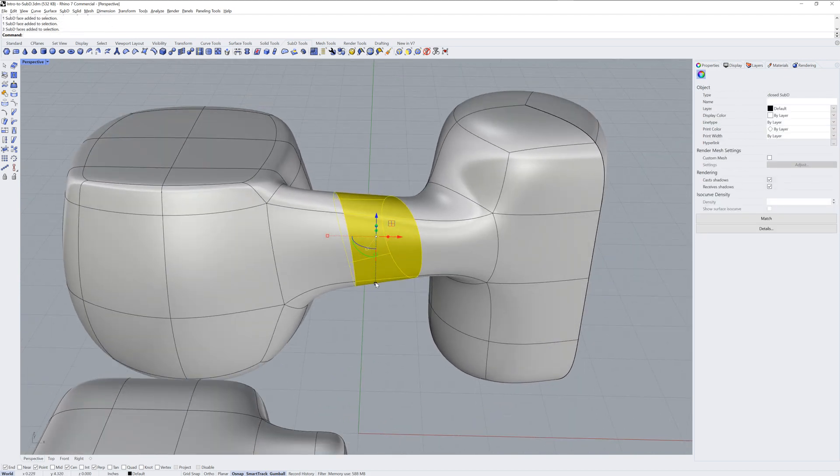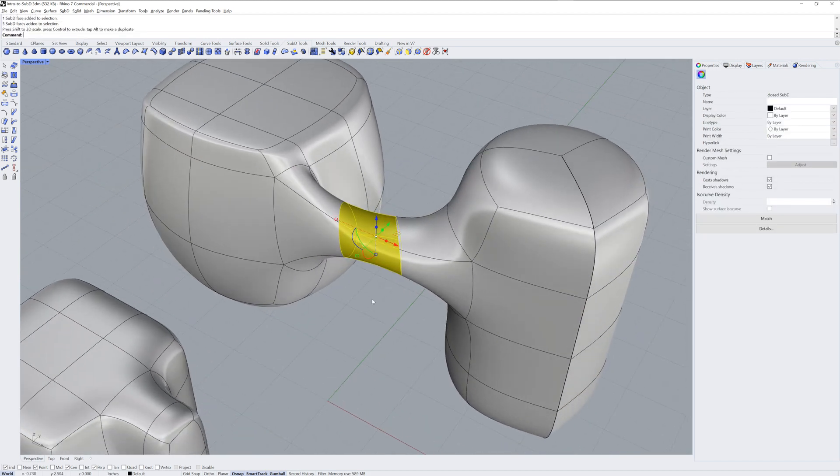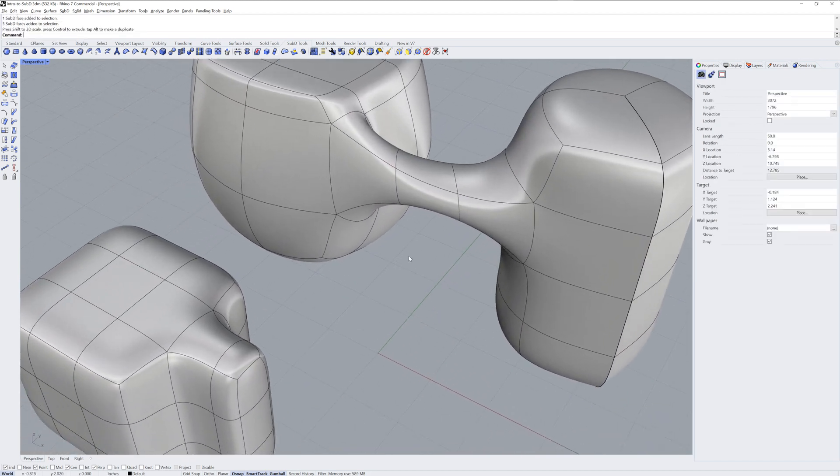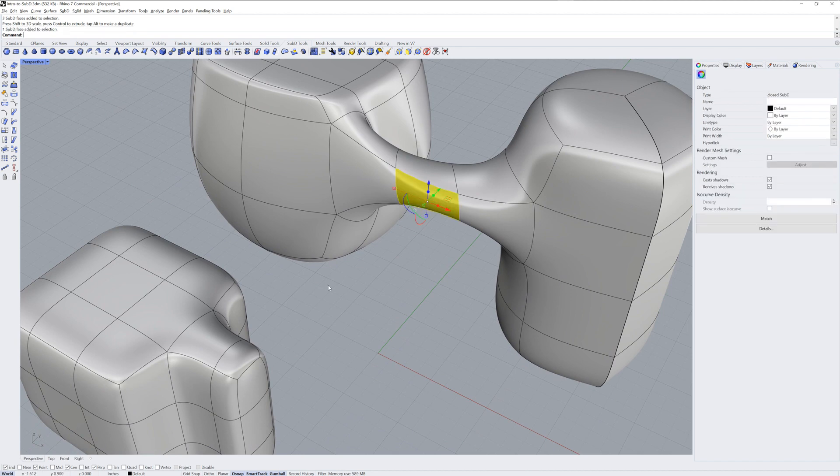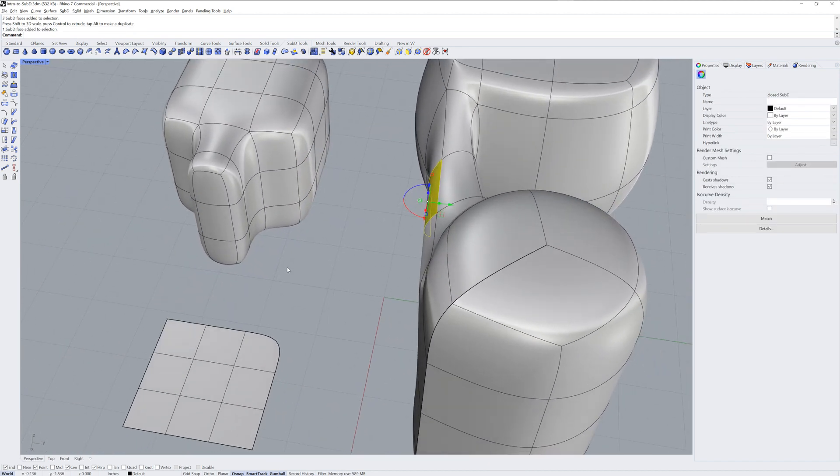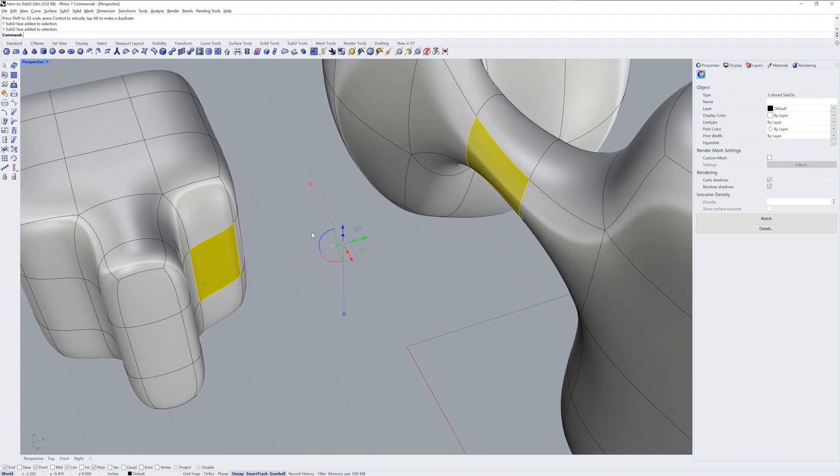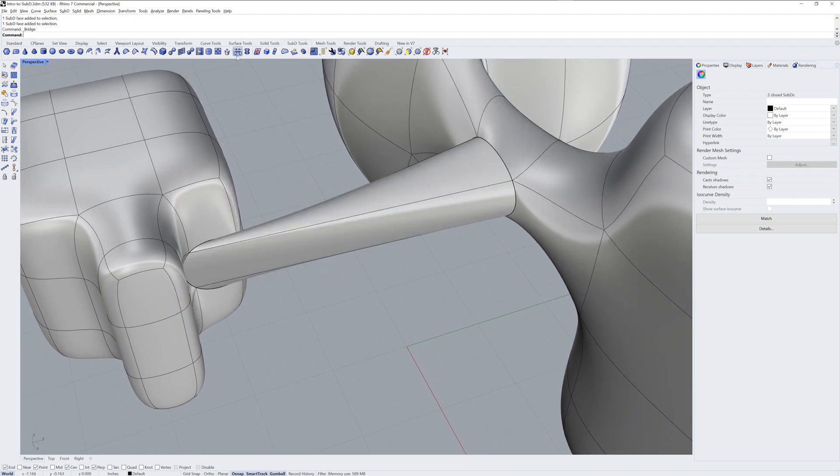You can also use Bridge on open edges. Keep in mind that Bridge wants the same number of selections in both sets.